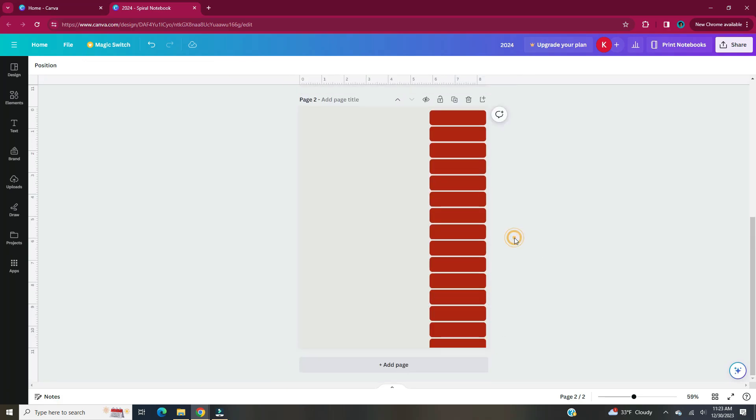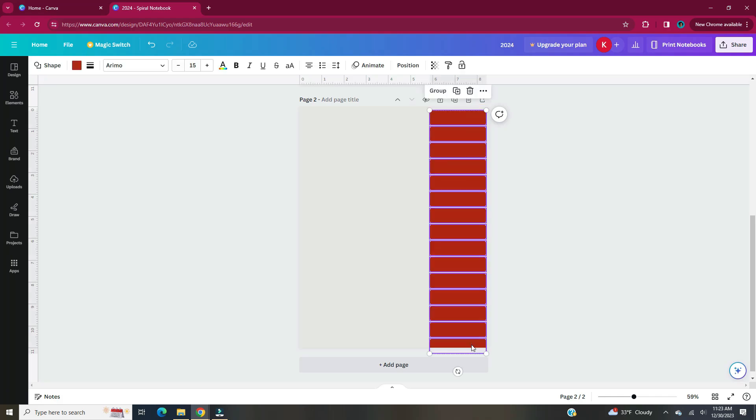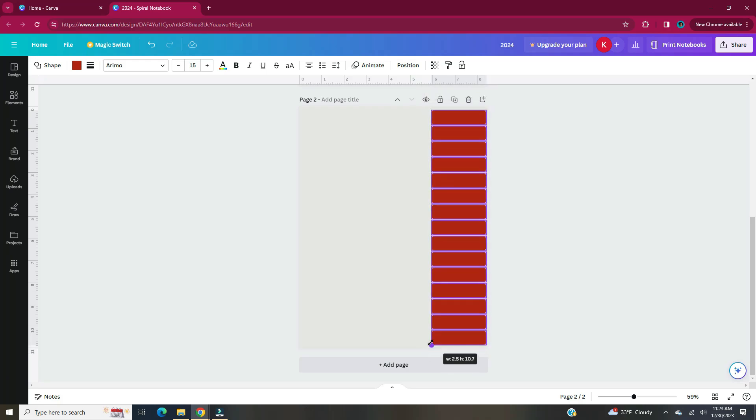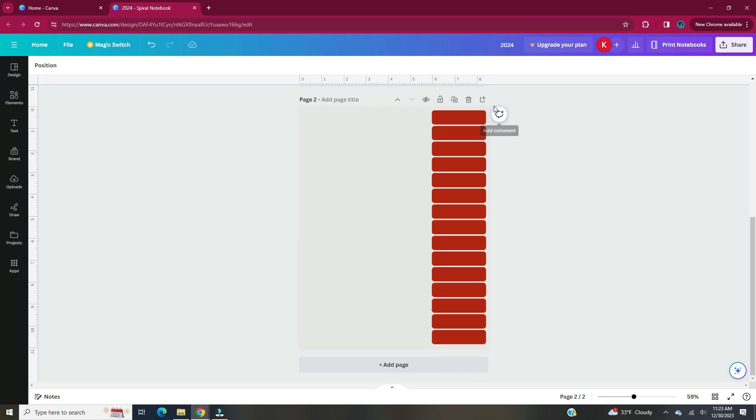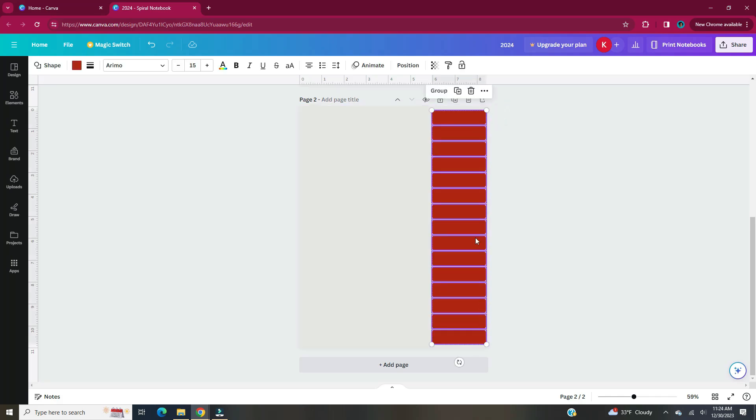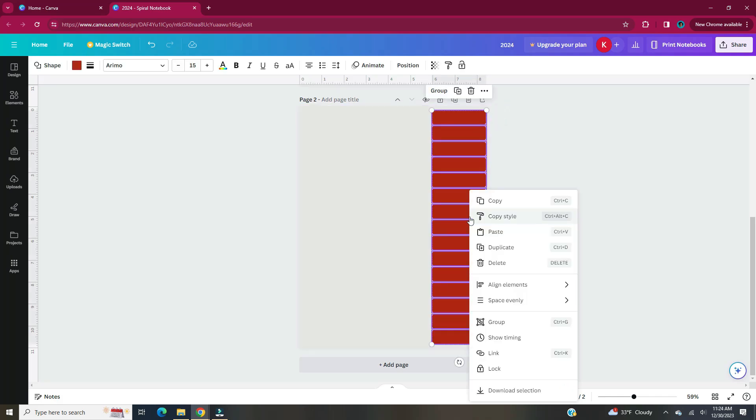Once I had 15 copies of the tab, they went off the page a little bit. So I'm going to select all of them and make them a little bit smaller as a group. Once you have all your tabs placed, highlight them again, right-click, align elements and hit tidy up.